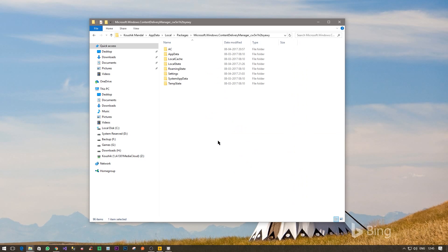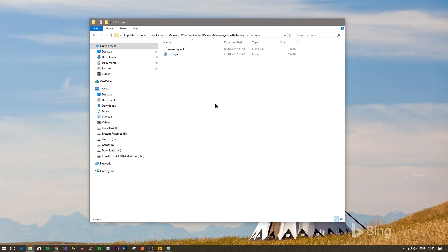So double click on this. Once you are inside, you can go to Settings and you see these two files.